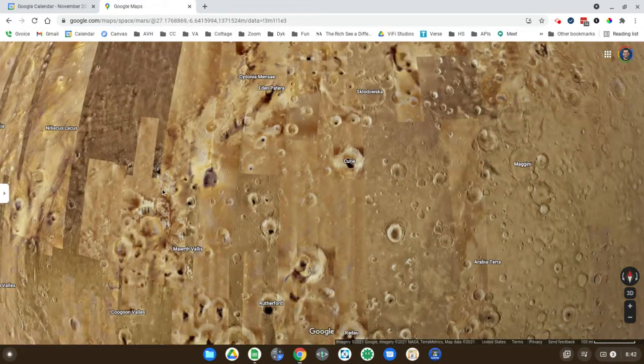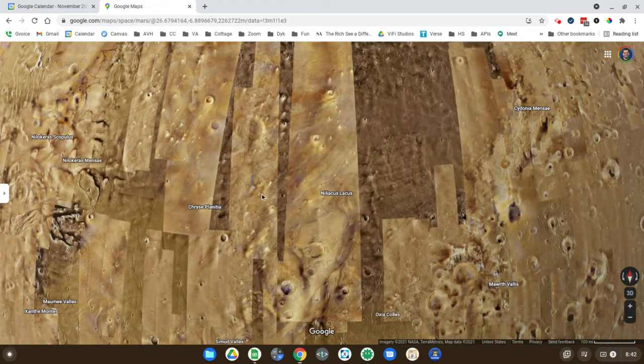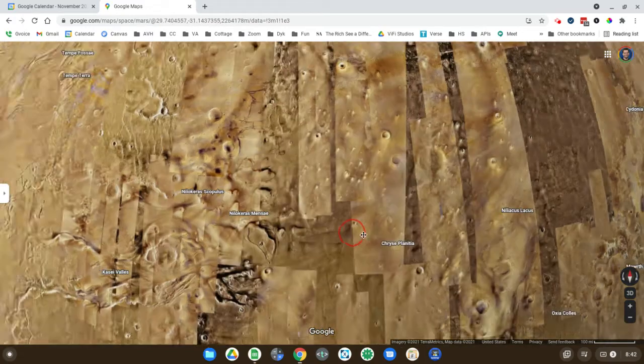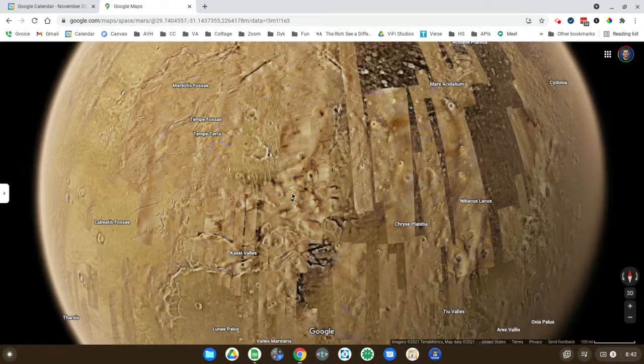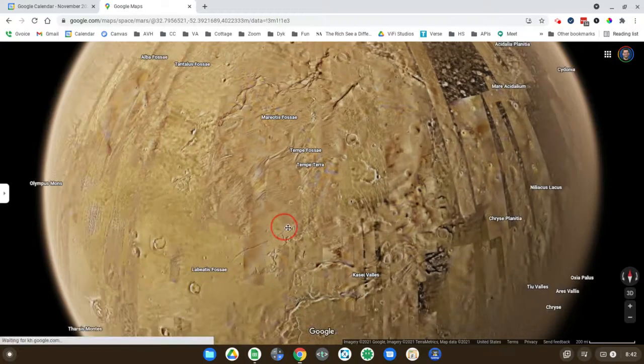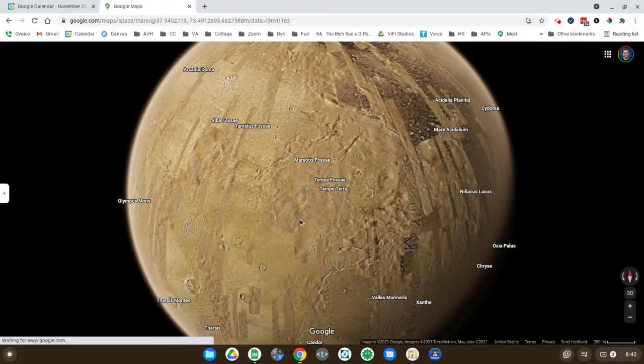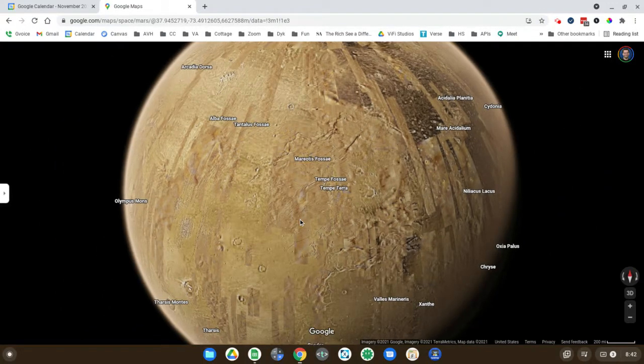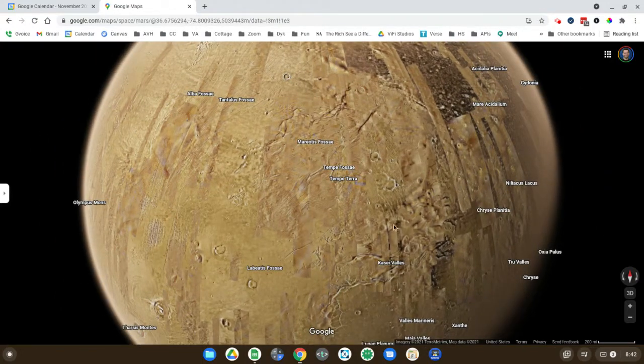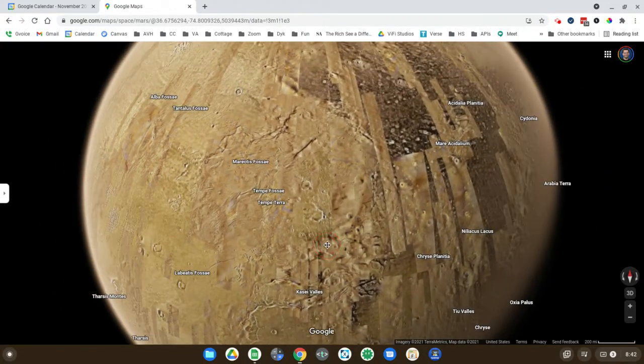I wish it would show you different kinds of data like the other video I showed you, but at least this is a solution if the other Google Mars isn't working for you.